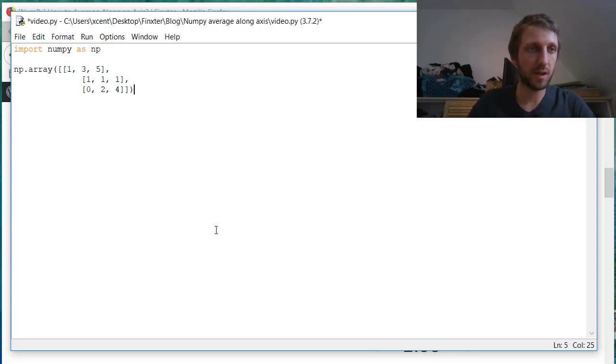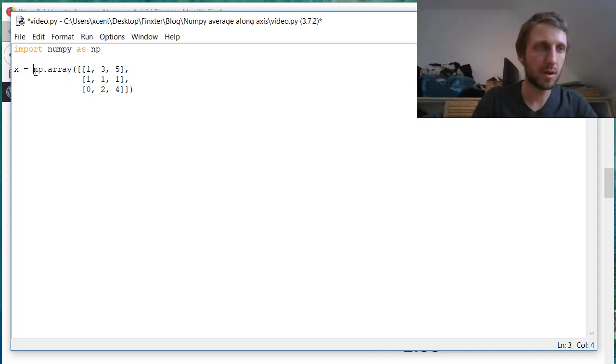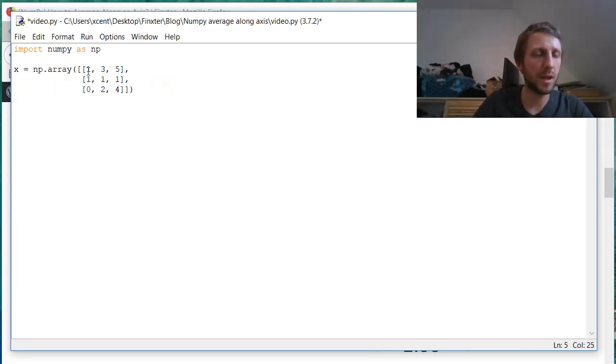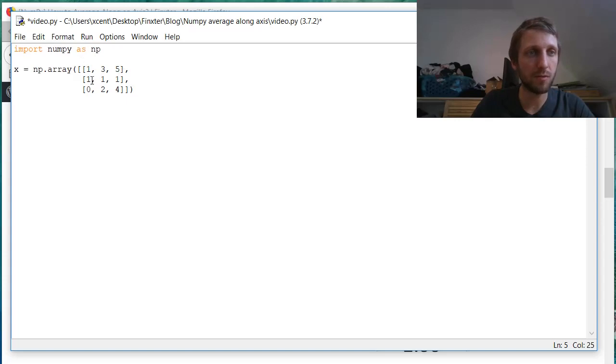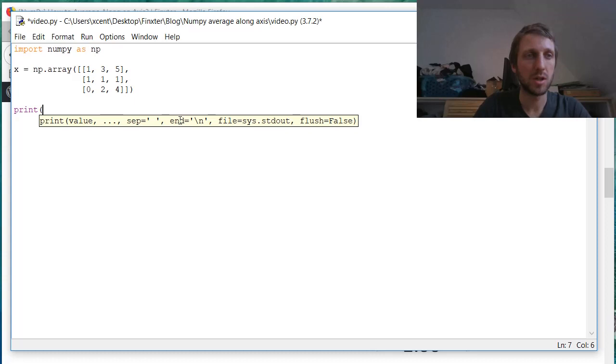Now suppose we have this NumPy array from which I have shown you previously with the values 1, 3, 5, 1, 1, 1, 0, 2, 4. And now we want to calculate the average of this NumPy array.